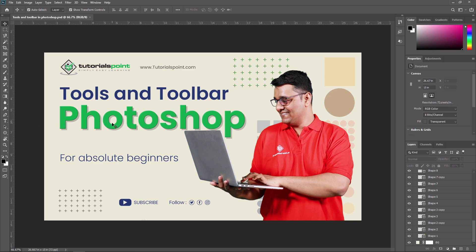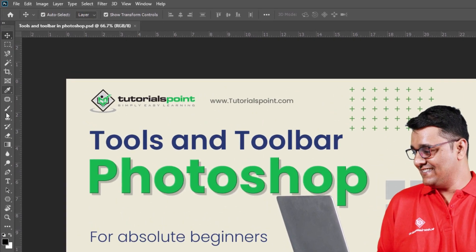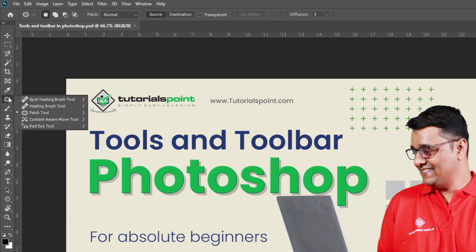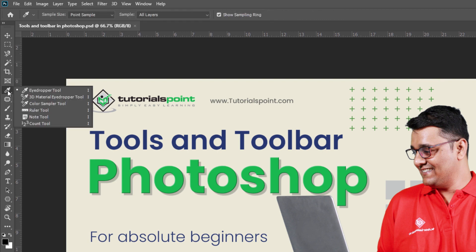When you start Photoshop, the tool panel appears at the left side of the screen. Now in this tool panel, or toolbar, some tools are hidden. To enable them, you just need to take a cursor and long press on it, or you can right-click from your mouse to bring up this box. Here you can see many hidden tools.